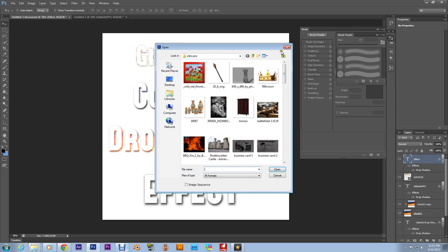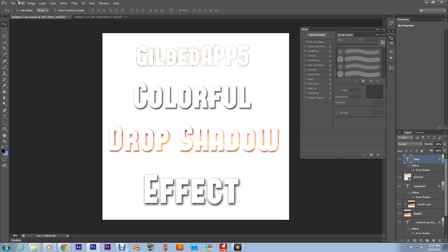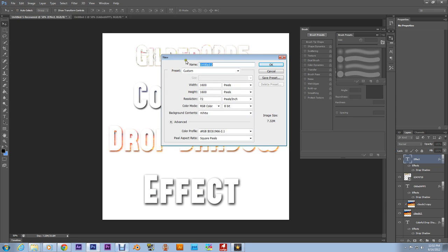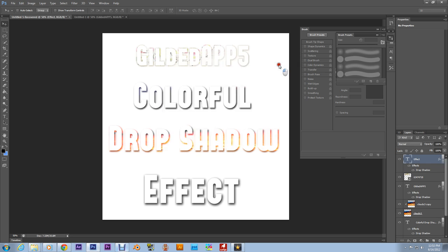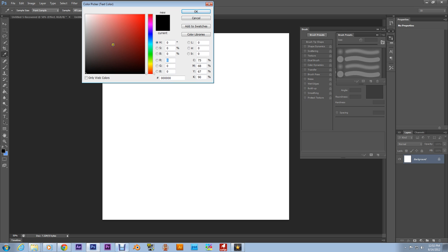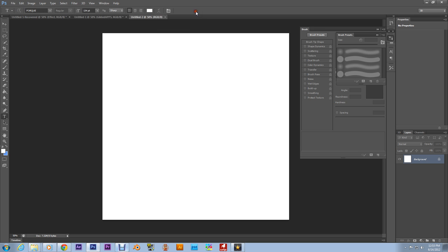So let's go to new. I don't want to get into the advanced stage right now. Let's keep it quick and simple. Go to new, get your type tool. Depending on your background, make it white or black. Make it white. I'll type in Gilded Apps 5 as always.